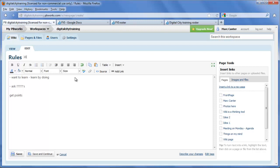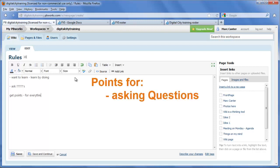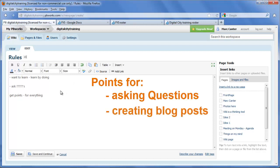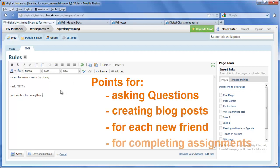The other key rule is you get points for everything. Certainly you get points for asking questions, for creating blog posts, for making friends, for finishing assignments. Each assignment you do gets points.